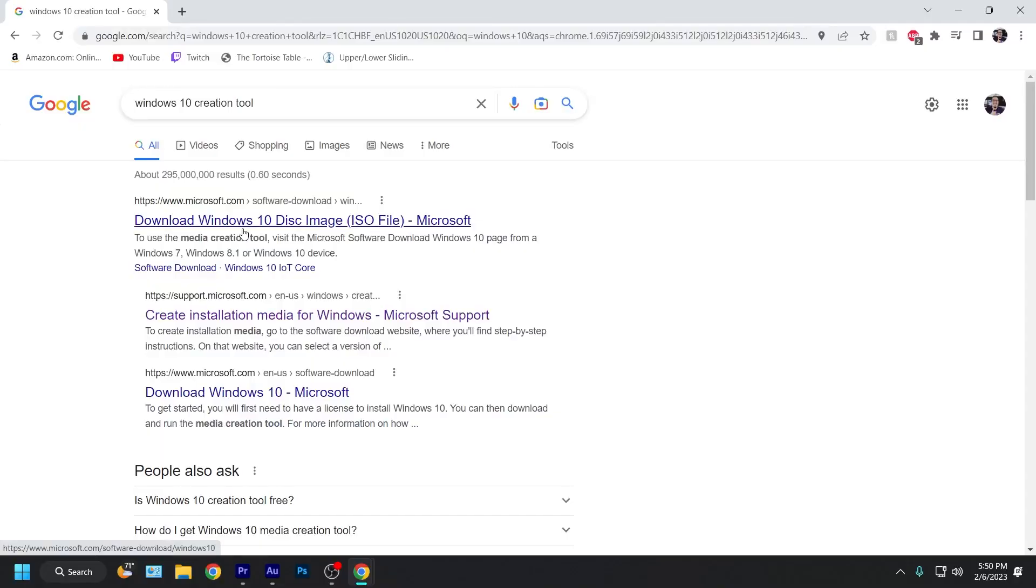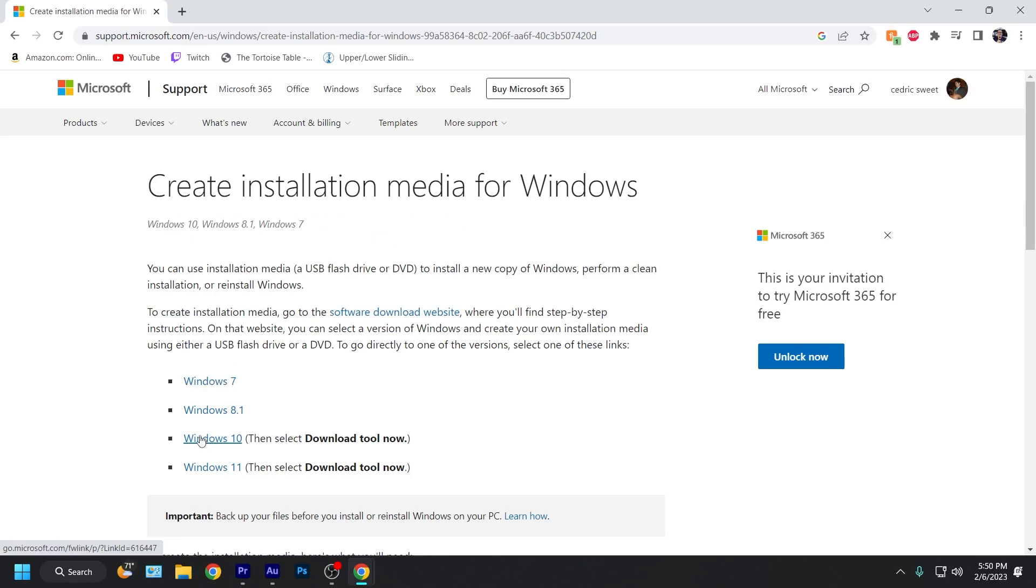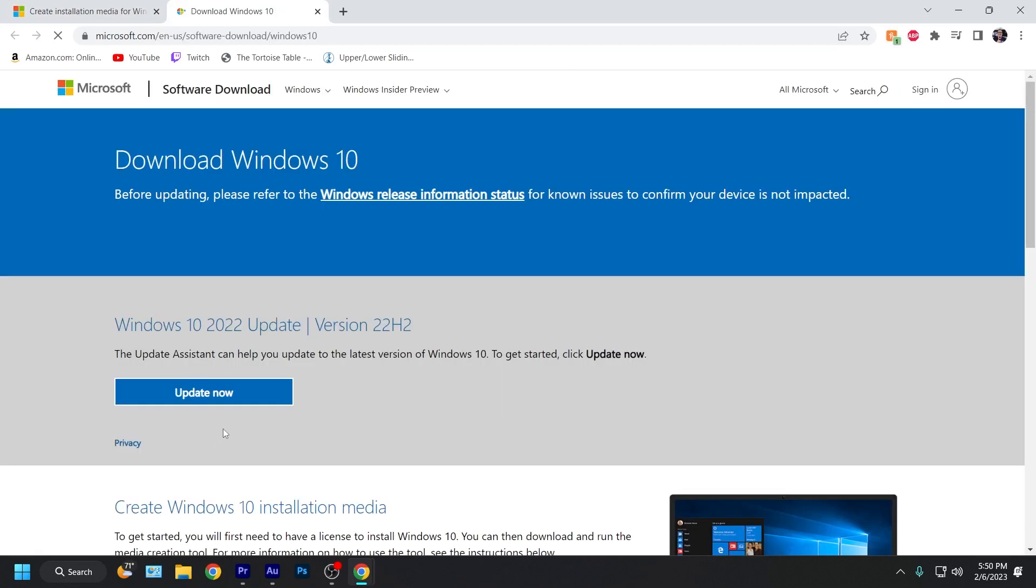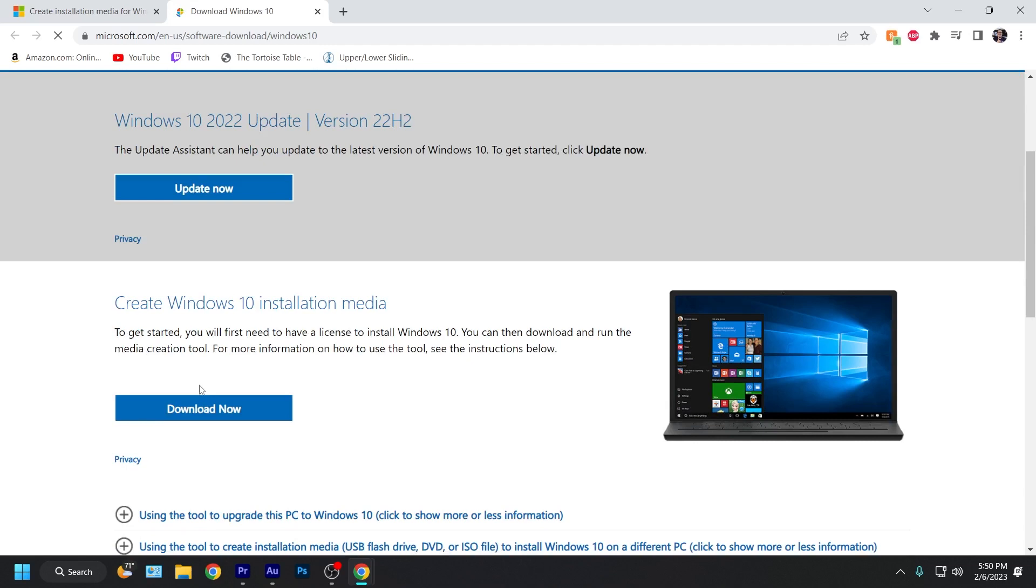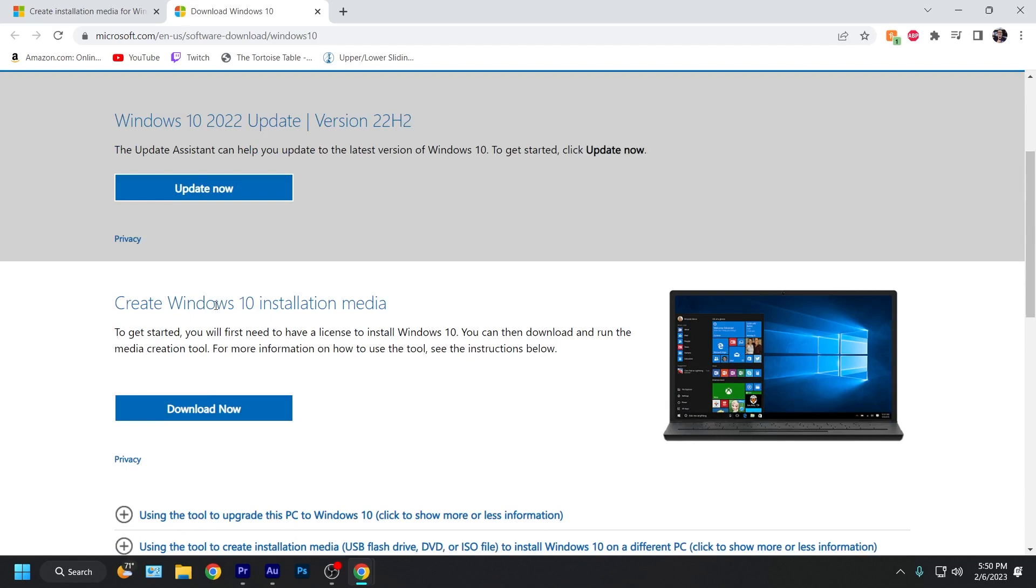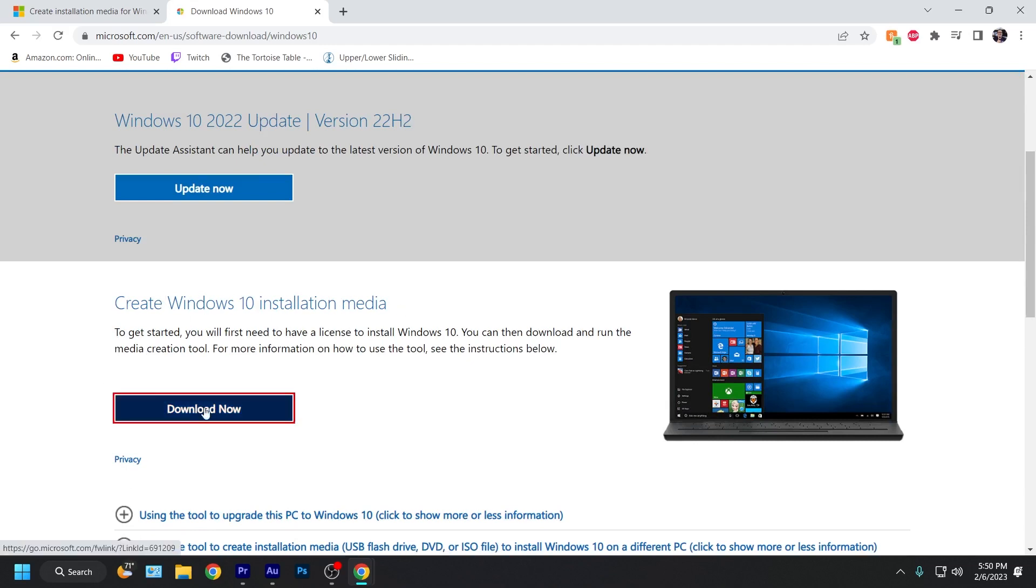Okay, so the first thing we're going to do is we're going to create the installation media for Windows on the USB drive. So after you search it up, I'll have this linked in the description as well. You can go ahead and hit Windows 10 right here. Scroll down. It says create Windows 10 installation media. Go ahead and click download now.